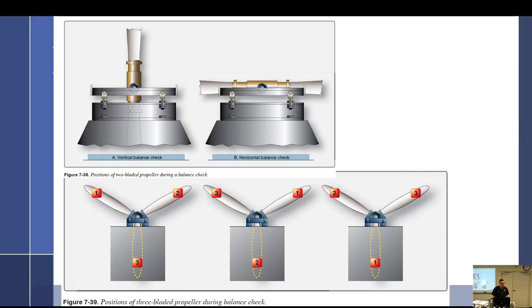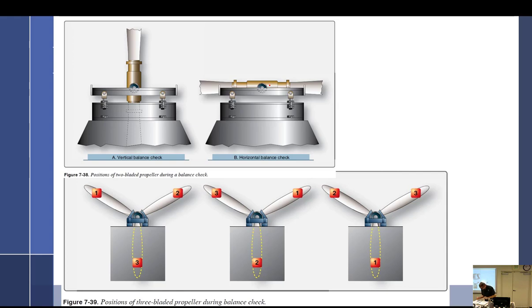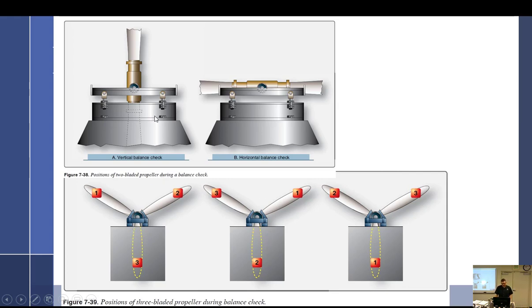But what if you have this blade down here is 10 pounds heavier than that one? It stays vertical. Done. You have to check it this way, then that way. So horizontal imbalance: if it's out of horizontal balance, it will not stay horizontal. I just have a bad word in here. Obviously, with a three-blade prop, you got to check it in three ways. But I think that's the end of that. We'll talk more about balancing.